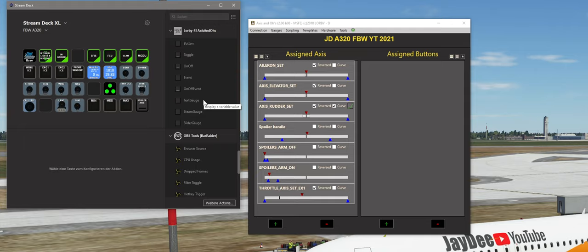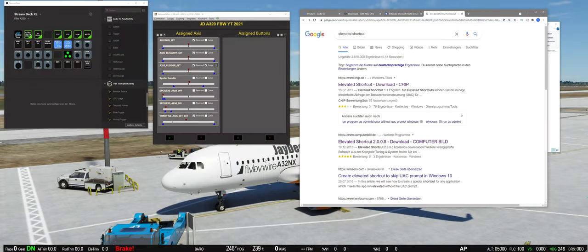Jetzt müssen wir erstmal sicherstellen, dass die Stream Deck Software mit Access und O's kommunizieren kann. Denn Stream Deck kann nicht selber mit dem Flugsimulator kommunizieren. Stream Deck sendet seine Anfragen und Befehle an Access und O's, und Access und O's leitet die Geschichte dann weiter an den Flugsimulator. Ganz wichtig ist es, dass Access und O's als Administrator gestartet wird. Sonst wird die Web-API einfach nicht gestartet, die die Kommunikation zwischen Access und O's und dem Stream Deck Plugin sicherstellt.